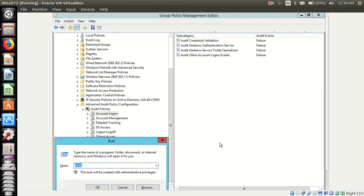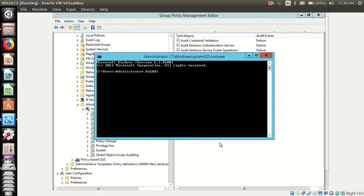Let's update the group policy: gpupdate /force.